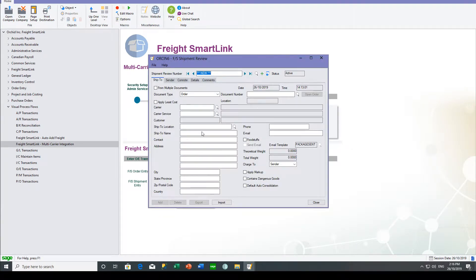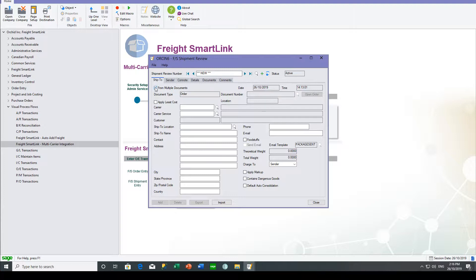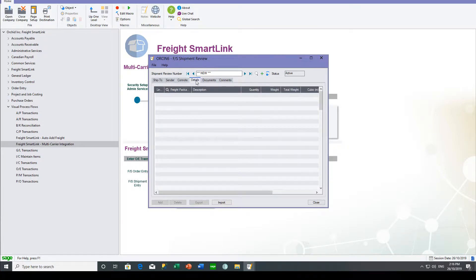A shipment review can be based on an order, shipment or invoice, and can indeed be based on multiple documents. So if you want to consolidate orders prior to sending through to the freight carrier, you can do so. But in our case, we're just going to send that order that we've just created.